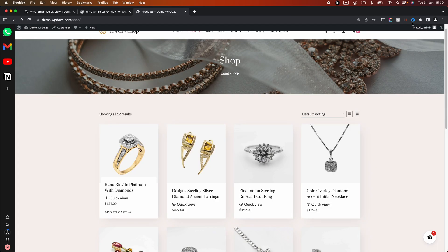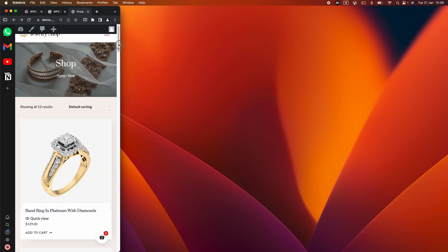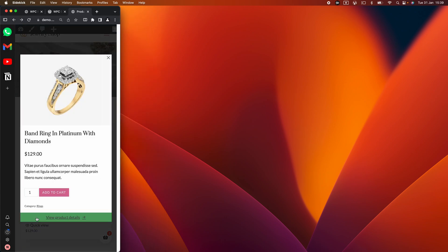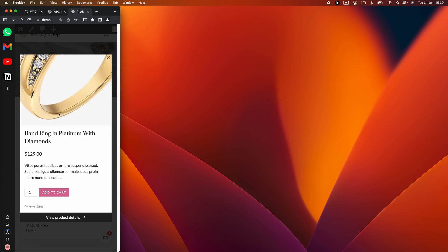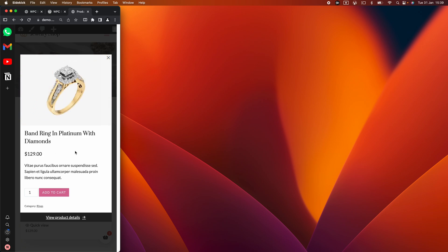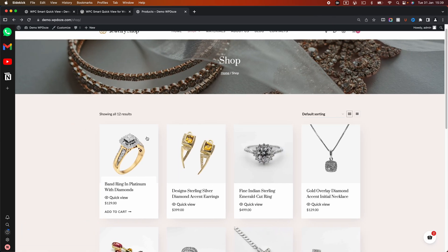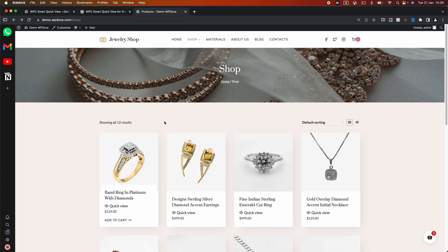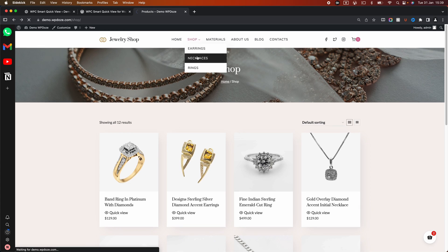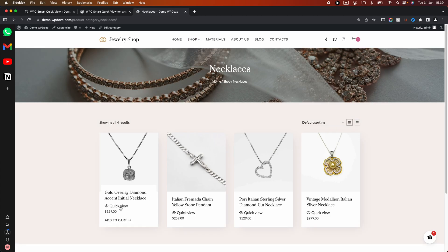Checking the mobile view again, it also looks nice on mobile because it adapts to the screen size. You can close the pop-up if you want. The QuickView appears across all categories.